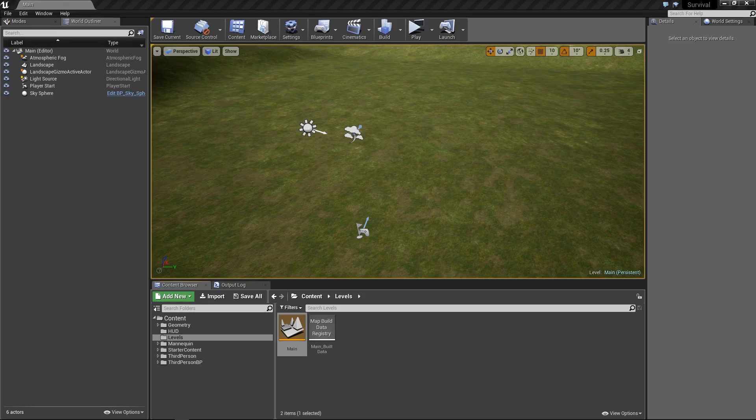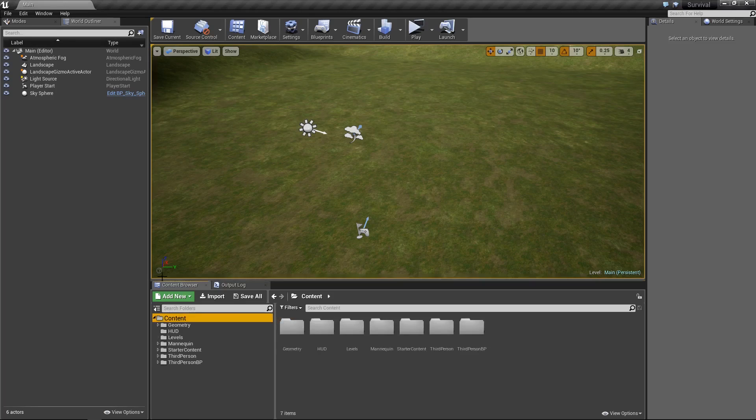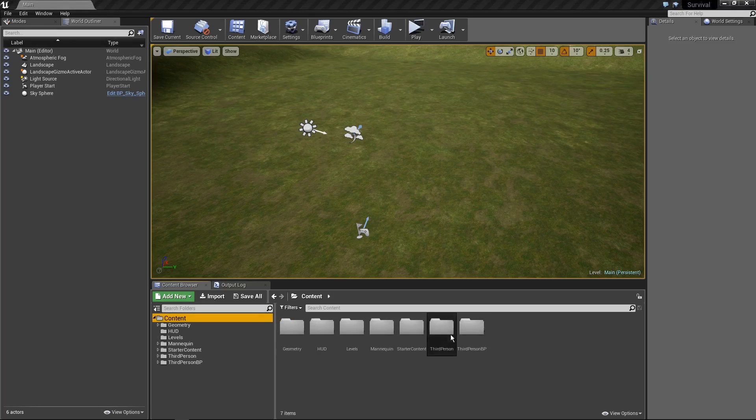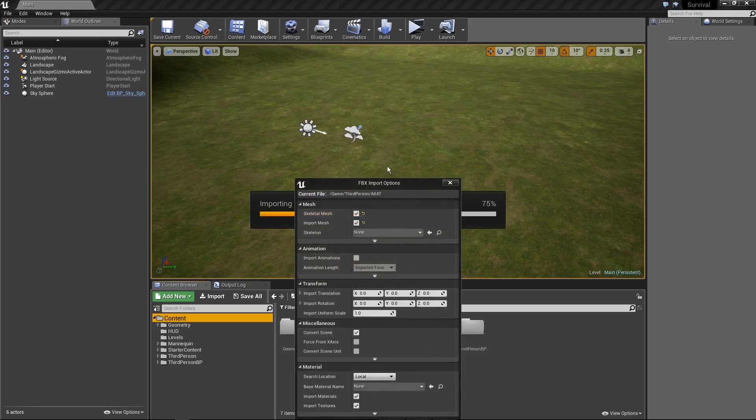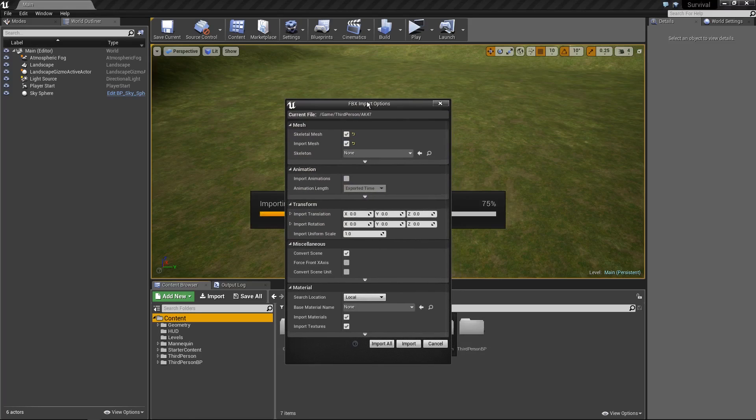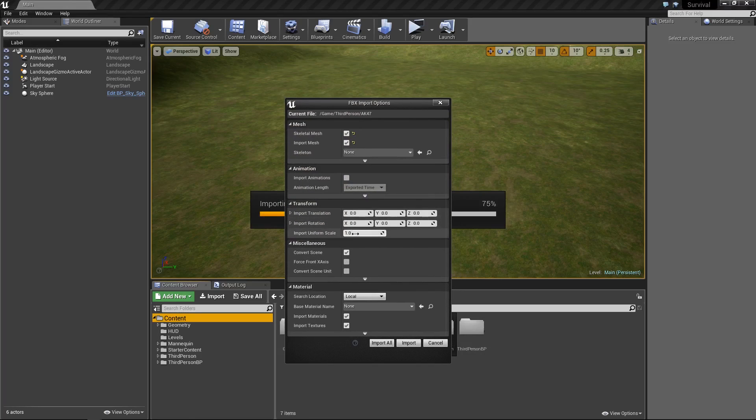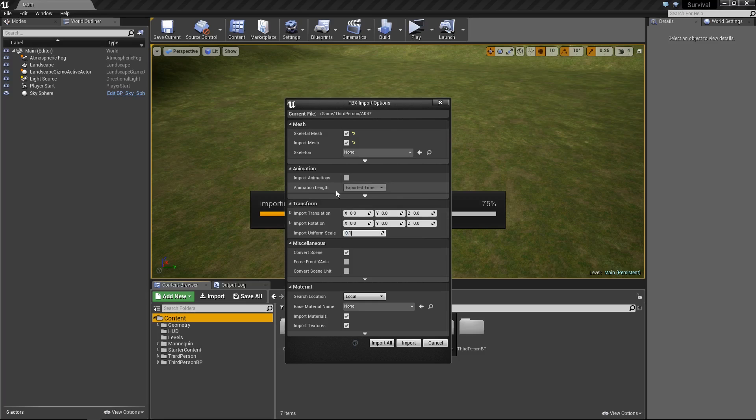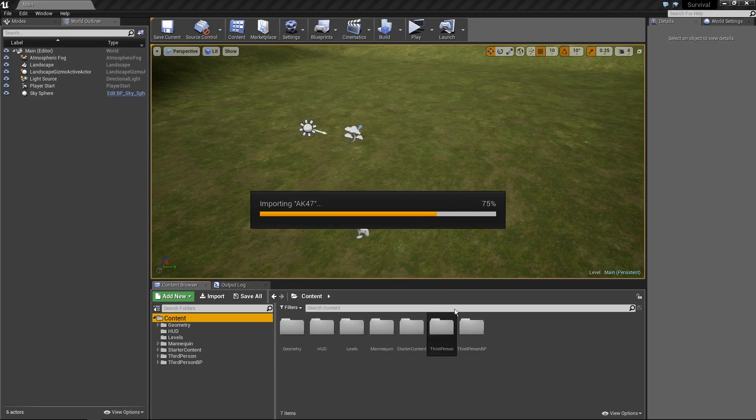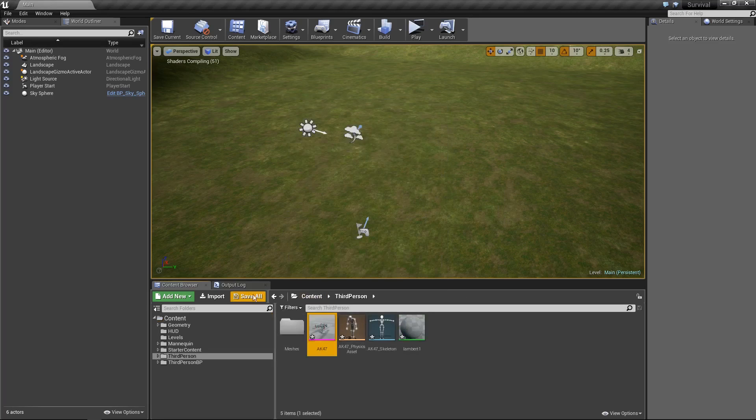Now the first thing we need to do is import the model. There's going to be a file called ak47.fbx. So what you want to do is take it and just drag it into the engine like so. Drop it in there and you'll have this fbx import options thing. Now what I'm going to do, you have the uniform import uniform scale. Unfortunately the model is like way too big so just set that to 0.1 so it's the right size and hit import.